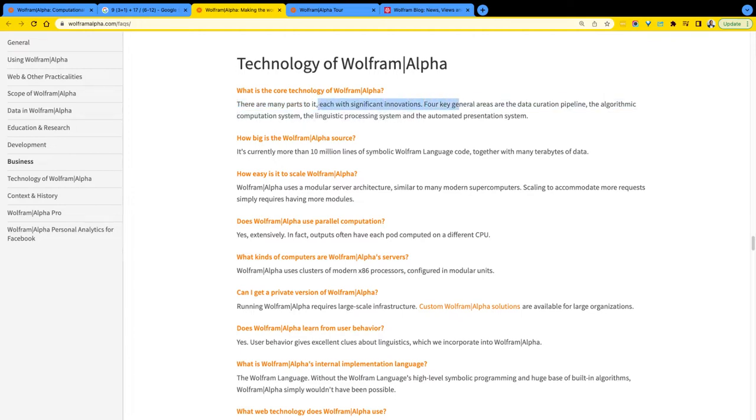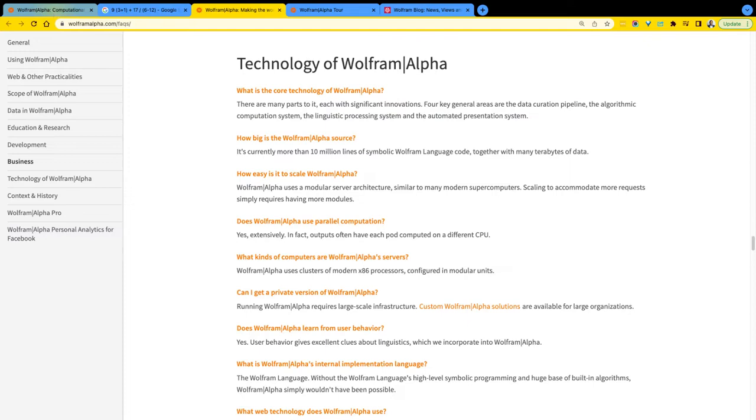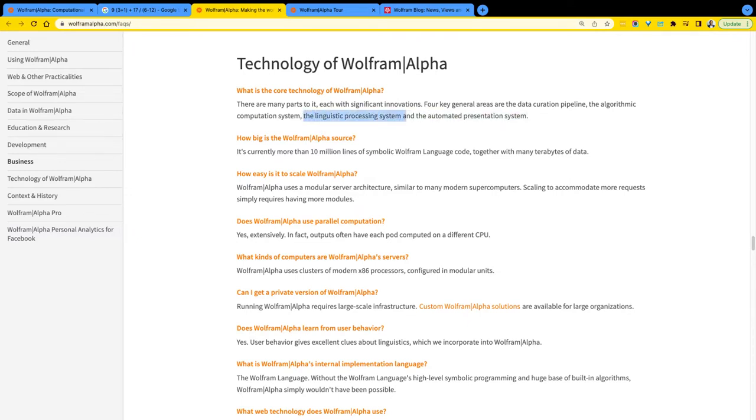So here it says there are many parts, each with significant innovations, four key areas: data curation, which makes sense, right? Think about like the Shakespeare example there. It has to have some indexing happening, similar to Google to get that data searchable. There is the algorithm, the ability to process algorithms and the computational side of things to solve problems. So there is some innovation there. Again, what exactly is going underneath? I don't know. And how has it changed over the years? That's something I don't know. If there's a white paper, I'll be more than happy to read that and see. And then there, of course, there's the linguistic processing. So this is your NLP and being able to write NLP and it detects that and translate that into solving actual problems. That's cool. And then the automated pipelines and the presentation.